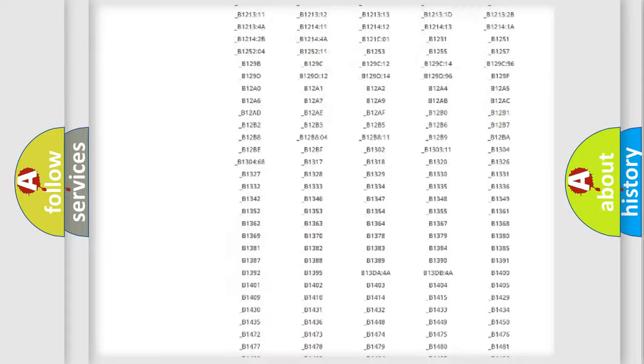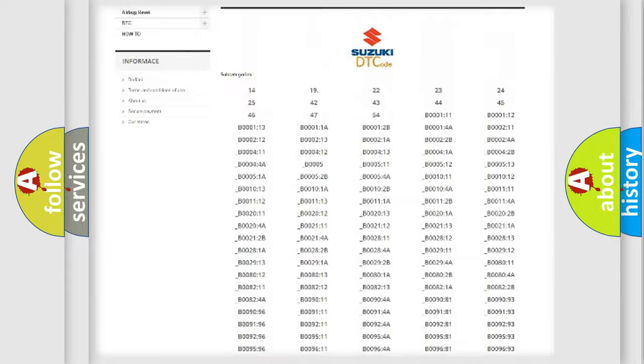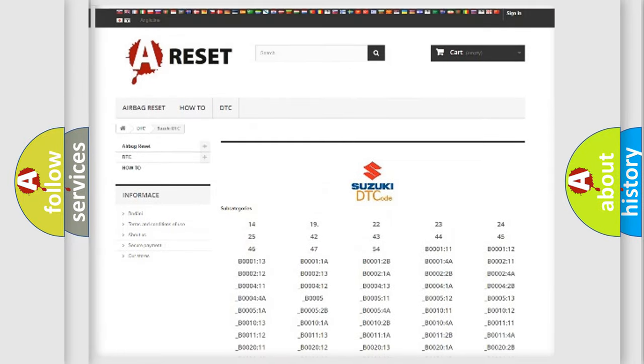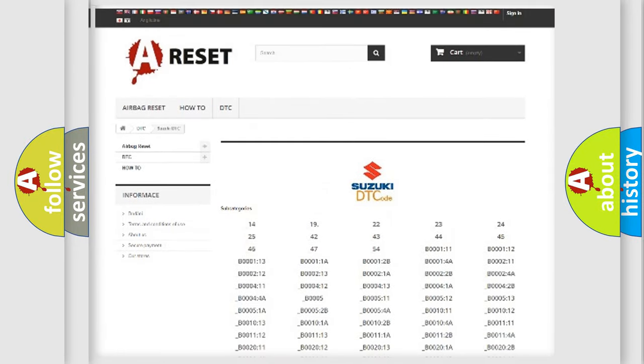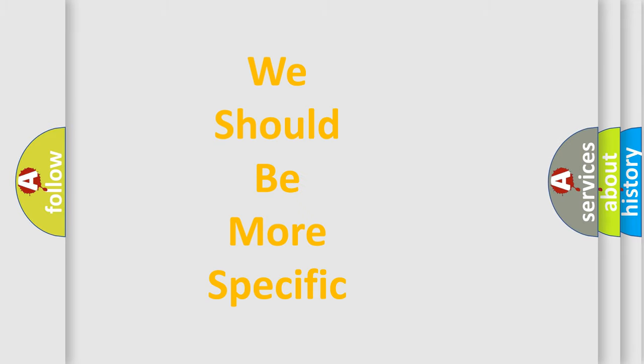You will find all the diagnostic codes that can be diagnosed in Suzuki vehicles, along with many other useful things.